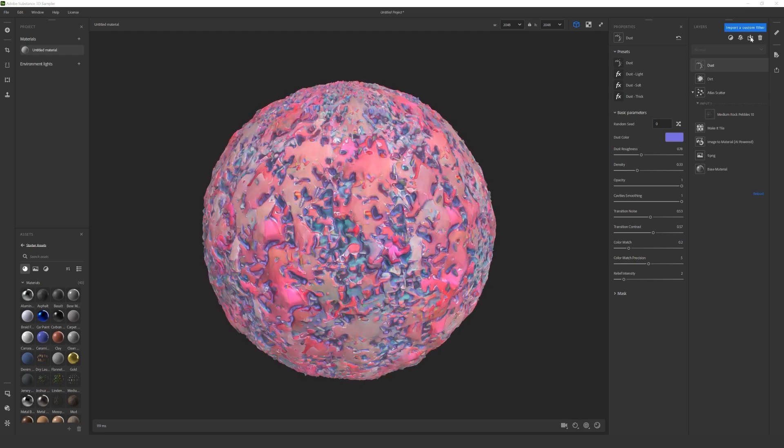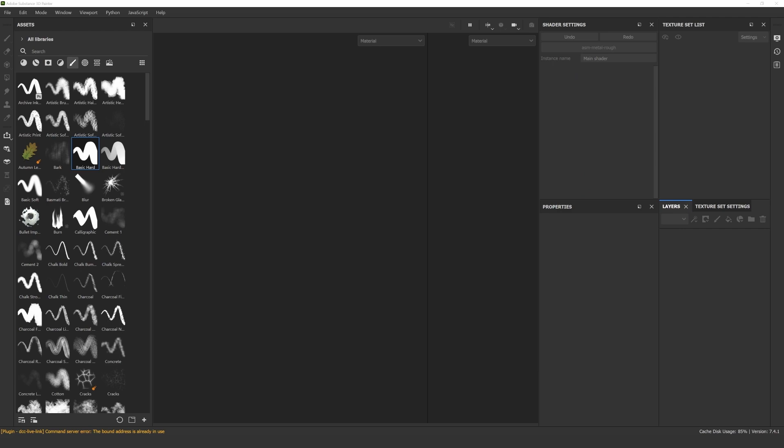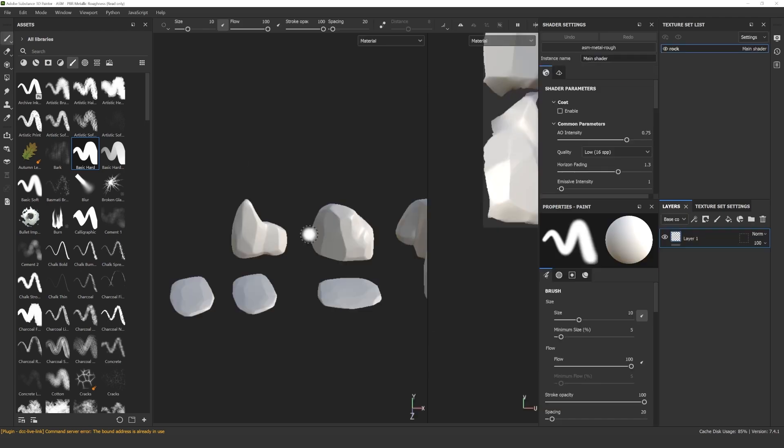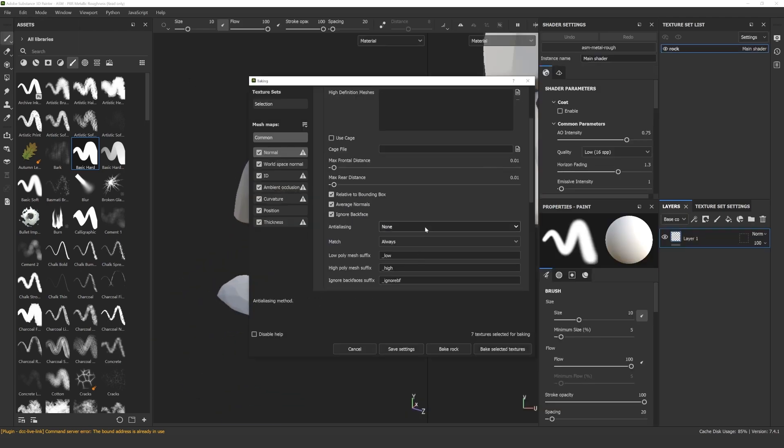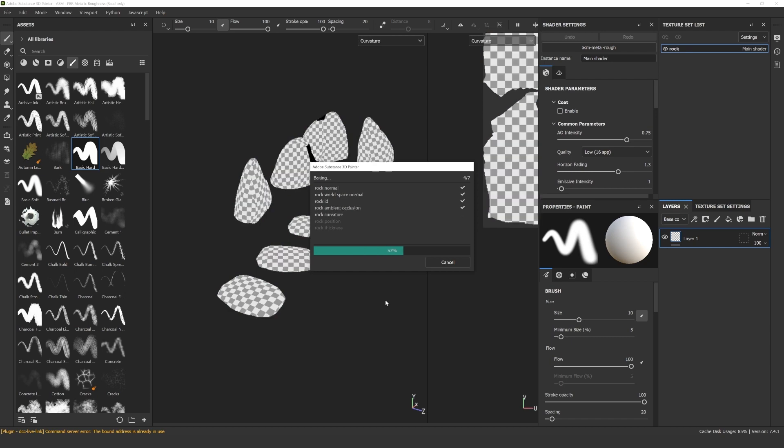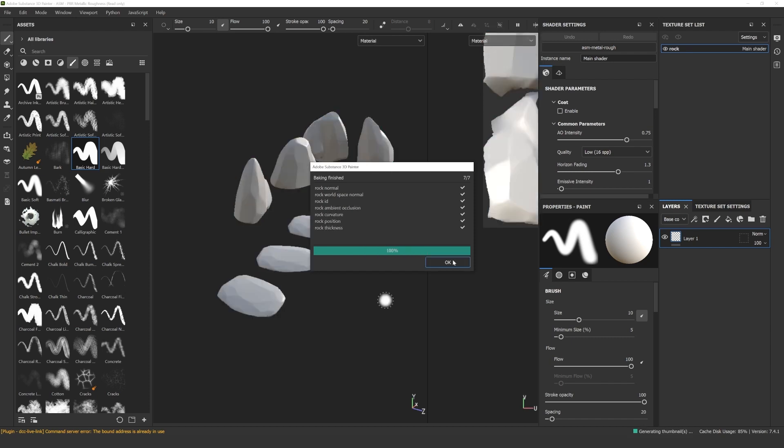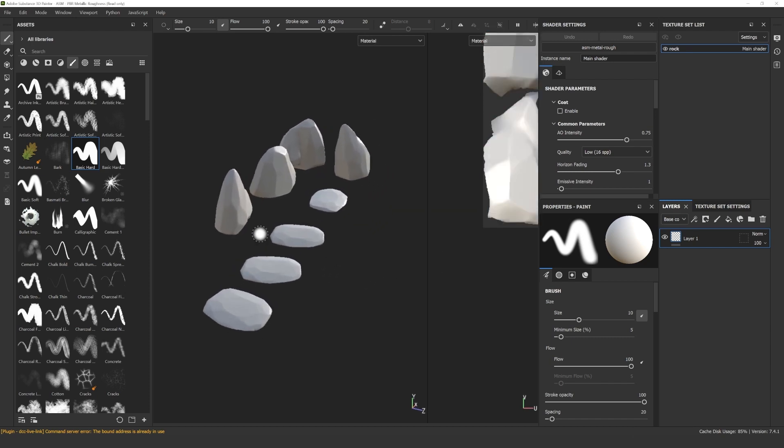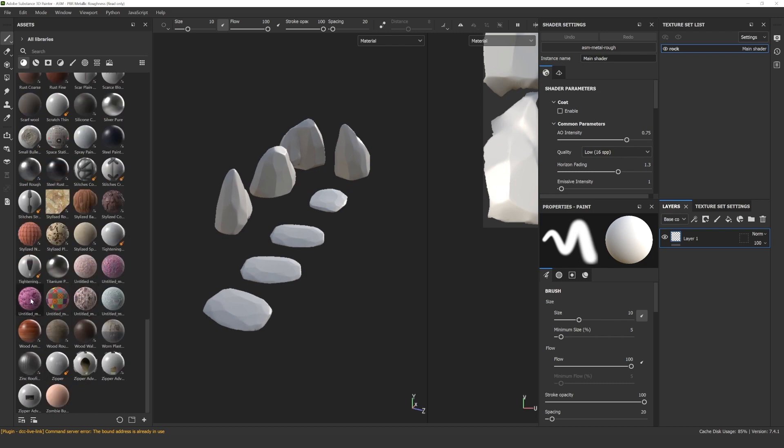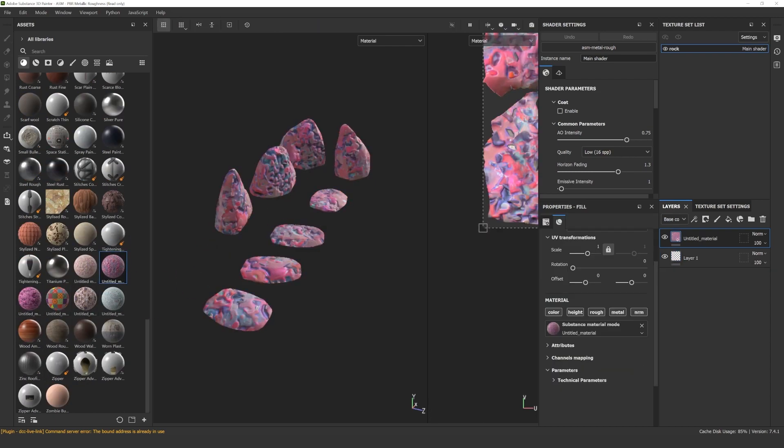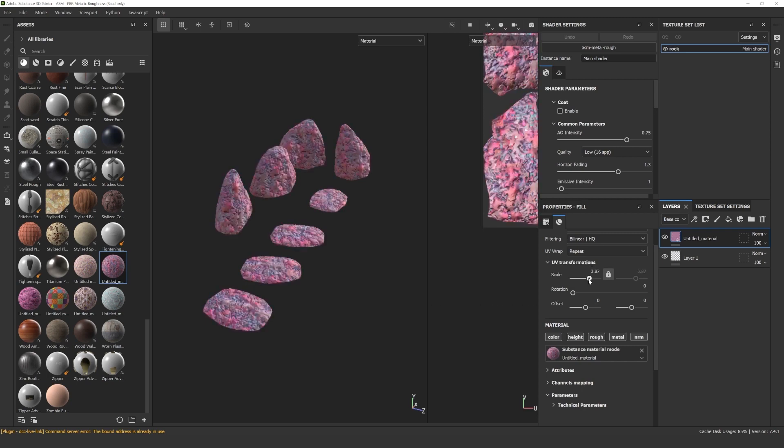When you're happy with the final result, you can send the material to Substance 3D Painter and start texturing with it. I wanted to use this on the large rock model, so first I import and bake them in Painter before texturing. Locate the material in Painter and drop it onto the model. You can change the scale to achieve the desired look.